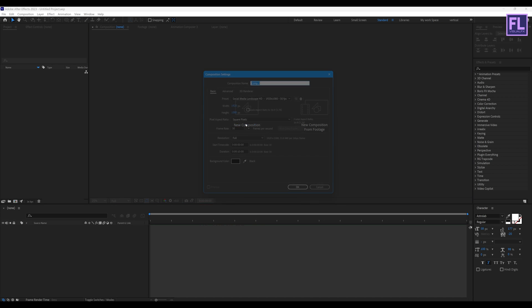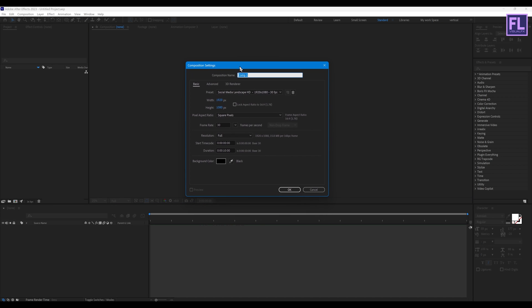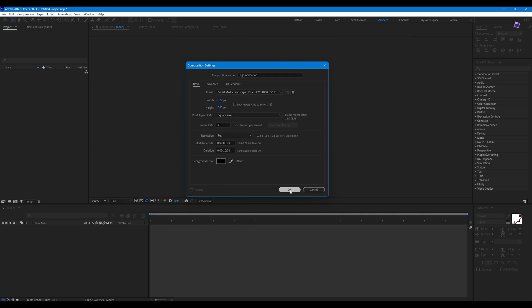First, create a new composition — let's call it 'logo animation'. I'm going with 1920x1080p at 30fps with a duration of 10 seconds, then hit OK.